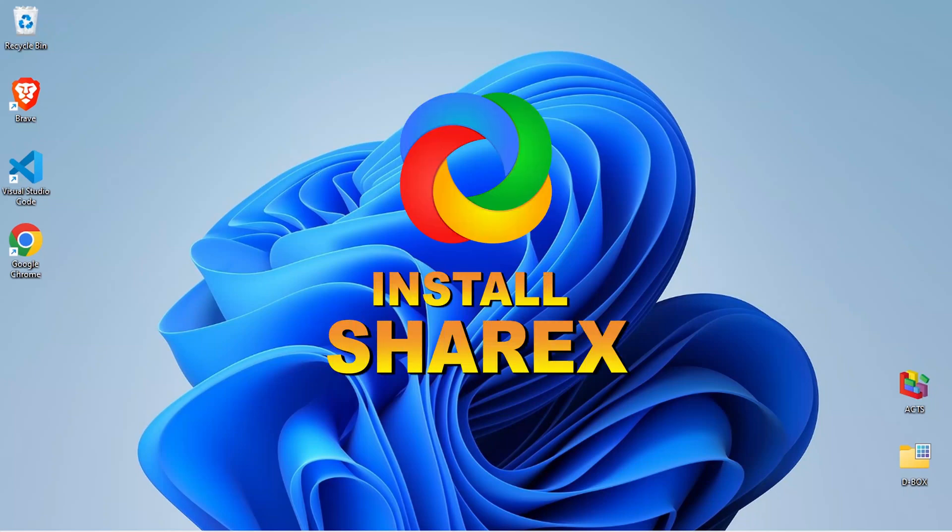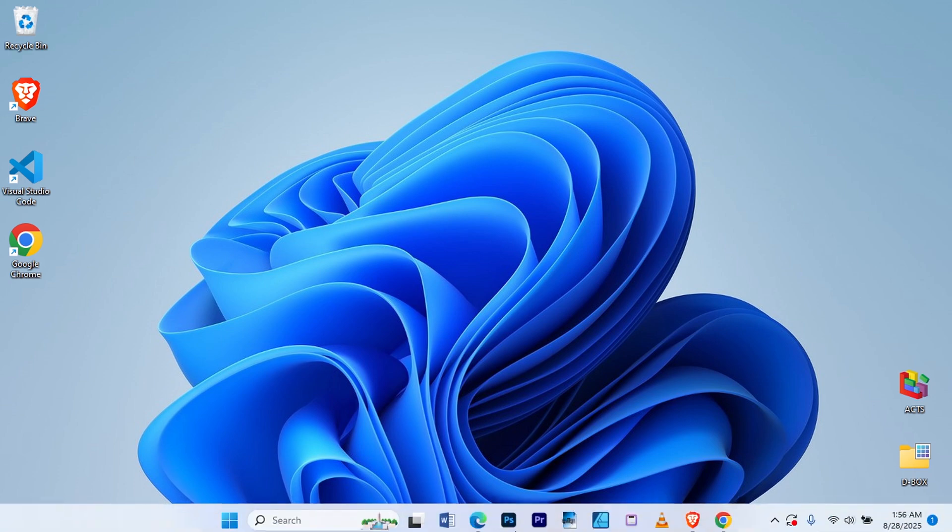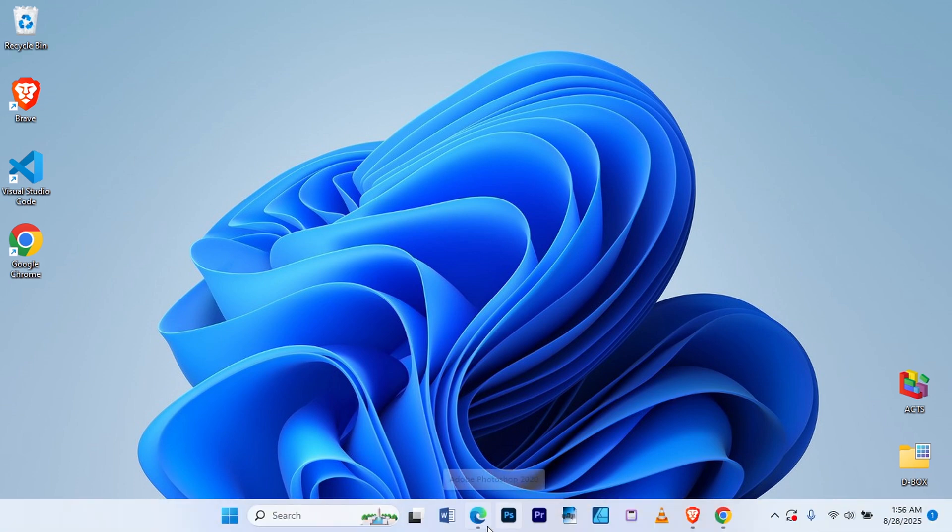In this video, I'm going to show you how you can download and install ShareX on your Windows PC. So, let's get started.